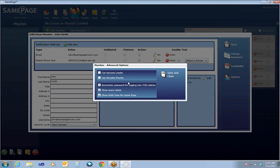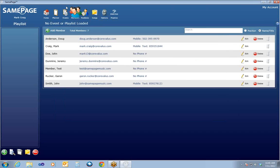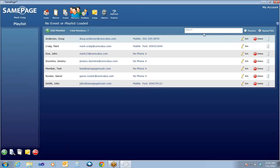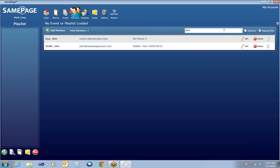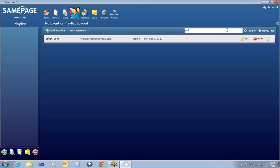Under Options, there's a little bit more detailed information such as Can Become Leader, which is for play and practice, Use Movable Playlist in play and practice mode, and Show Menu Labels. You generally shouldn't have to change anything with that. That View/Edit Member window can be accessed by double-clicking on a member or hitting Edit. Members can be deleted by hitting the Delete icon. If you have a large number of members, you can search by name and title, or you can search by position — type in a position name and the people assigned to it will come up.